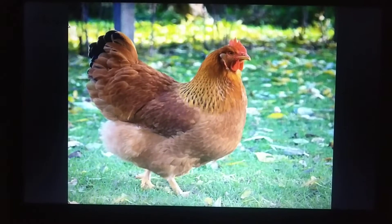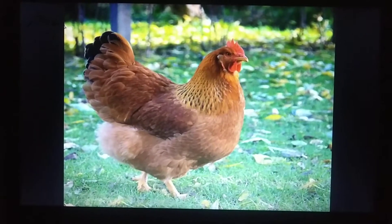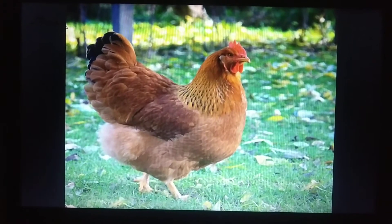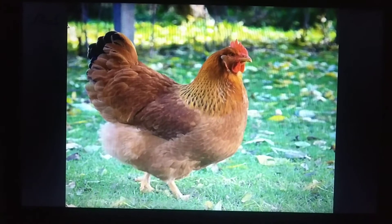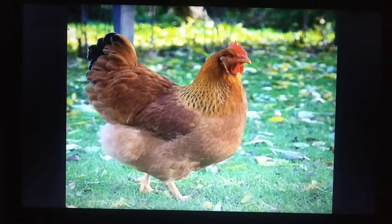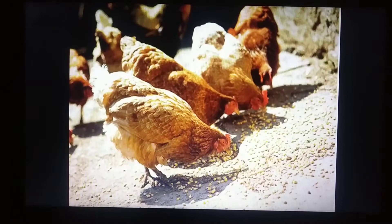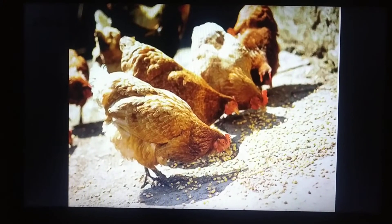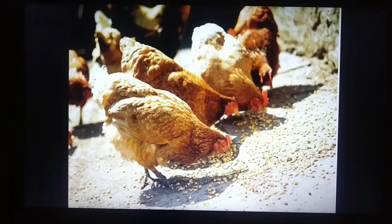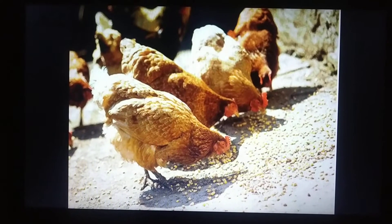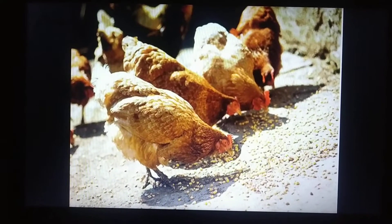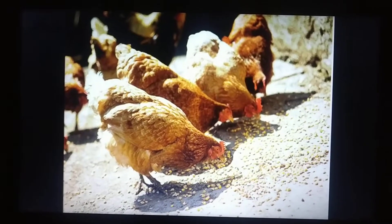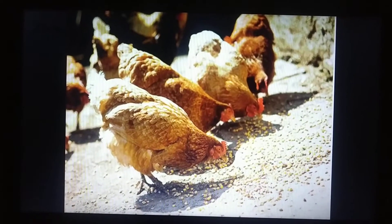This is a hen. It is a hen. And what does the hen eat? Hen eats grains and worms. And hen is a farm animal.